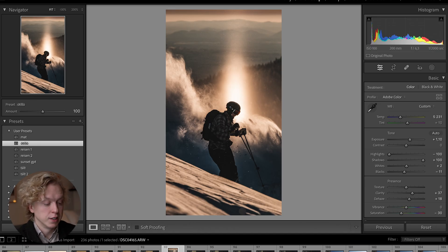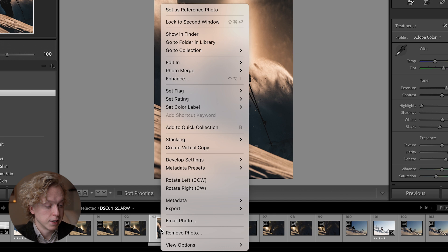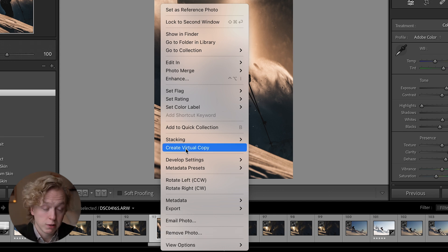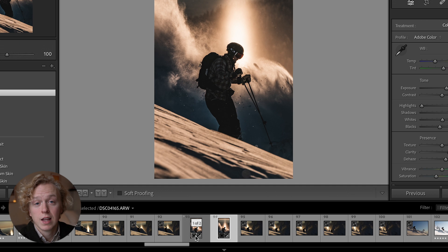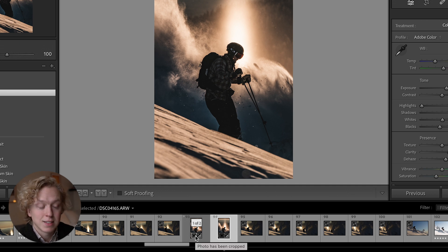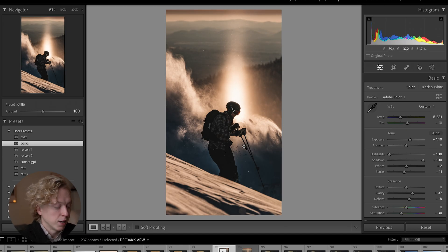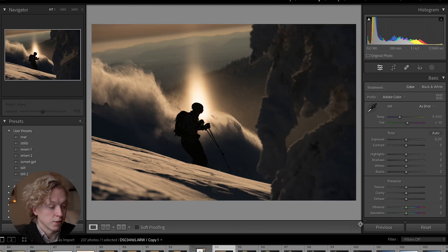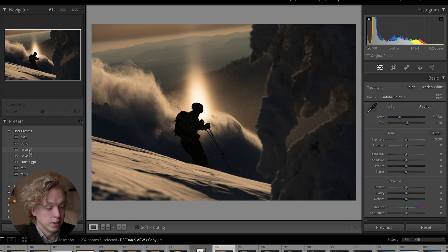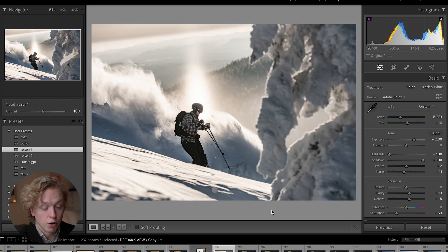Tip number two is that you can create virtual copies of your images. Go down to your image, right click, and choose create virtual copy. Now you'll see two images that are exactly the same. Let's say you've made an edit but you're not sure if it's what you want, so instead of deleting it you can make a virtual copy and reset the settings on that one instead and make a second option.